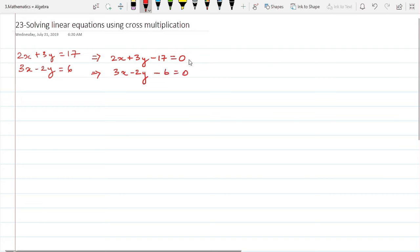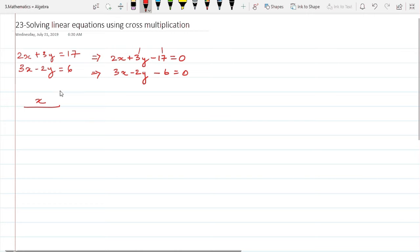Now we are going to solve this using cross multiplication. To do that, we build the matrix. Under x, we write everything pertaining to y and everything pertaining to the independent numerical. So it becomes: x divided by the determinant of 3, -2 and -17, -6.